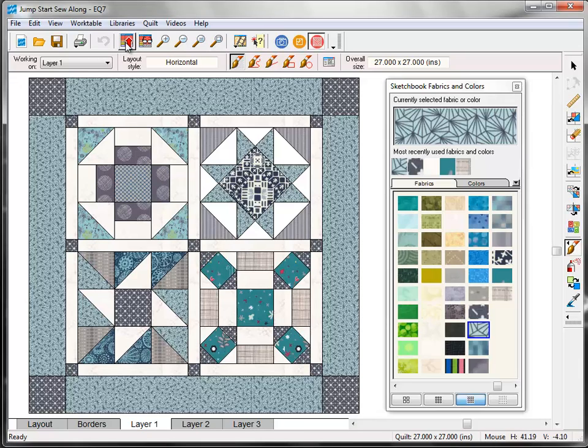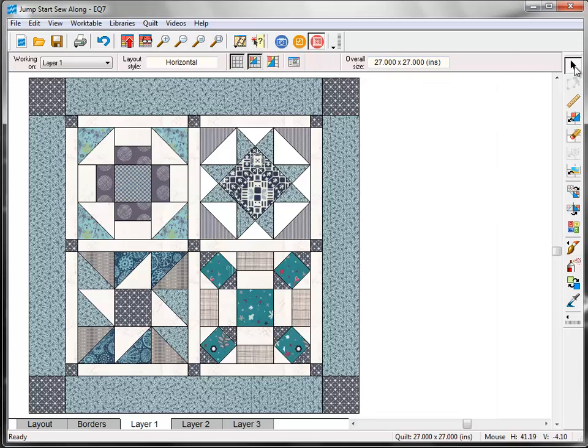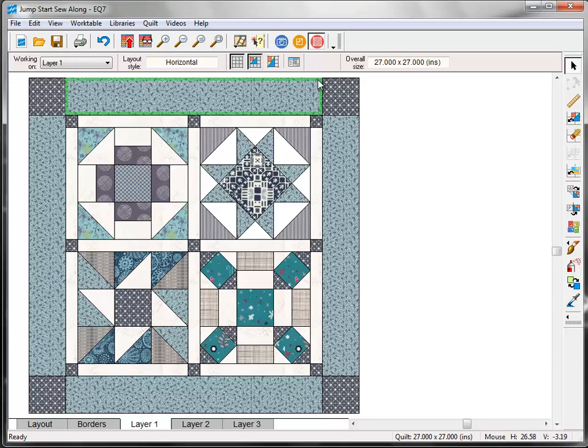And here's a quick tip for finding the sizes of the borders and sashing strips. You use the same steps that you would for printing a rotary cutting chart for a block. Just click the Select tool on the right, click on a border to select it, and see that green outline shows that this is the part of the border that is selected.